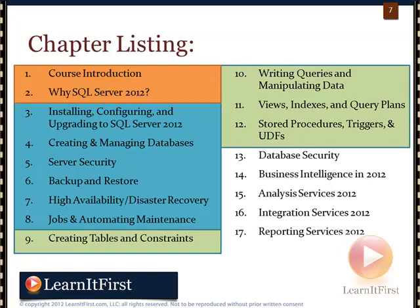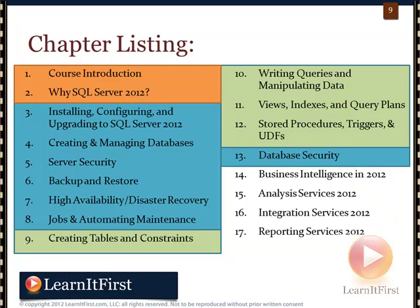The green section would be your development — queries, stored procedures, triggers — for SQL developers. We're kind of back to the DBA for Chapter 13 on database security, because we needed to have an understanding of the different objects — stored procedures, tables, triggers, etc. — before we could really talk about securing those objects. And then the final four chapters, the ones in yellow, would be your BI section, the Business Intelligence section of the course.